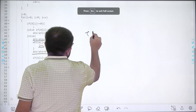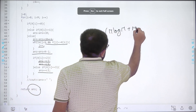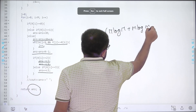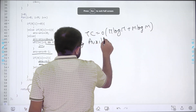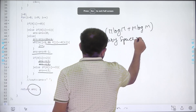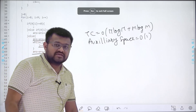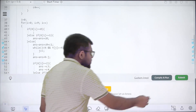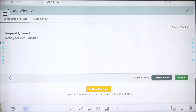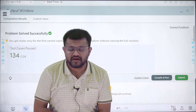The time complexity is O(n log n + m log m) because we are sorting both arrays. The auxiliary space is constant because we are not using any new array. We have solved this question successfully. I hope you have understood this solution completely. Thank you.